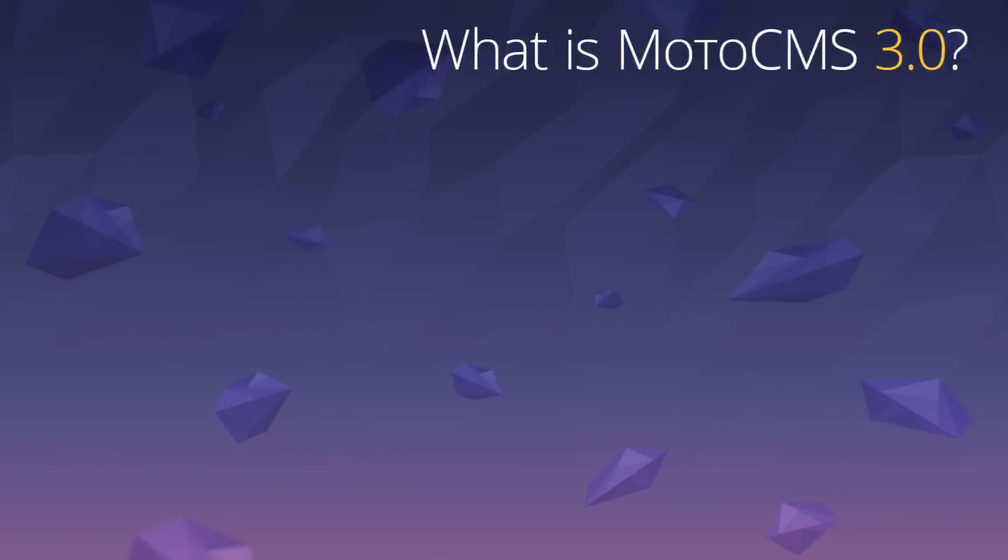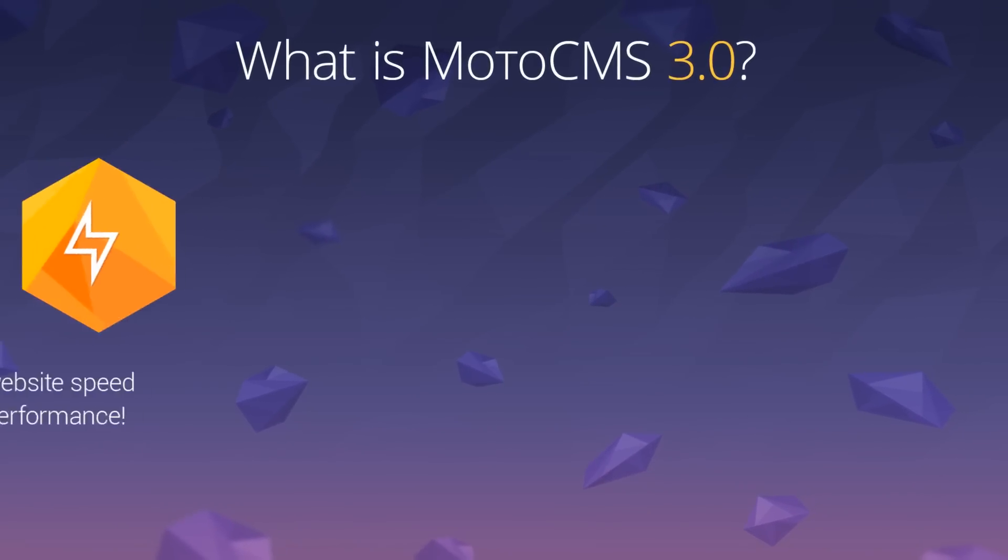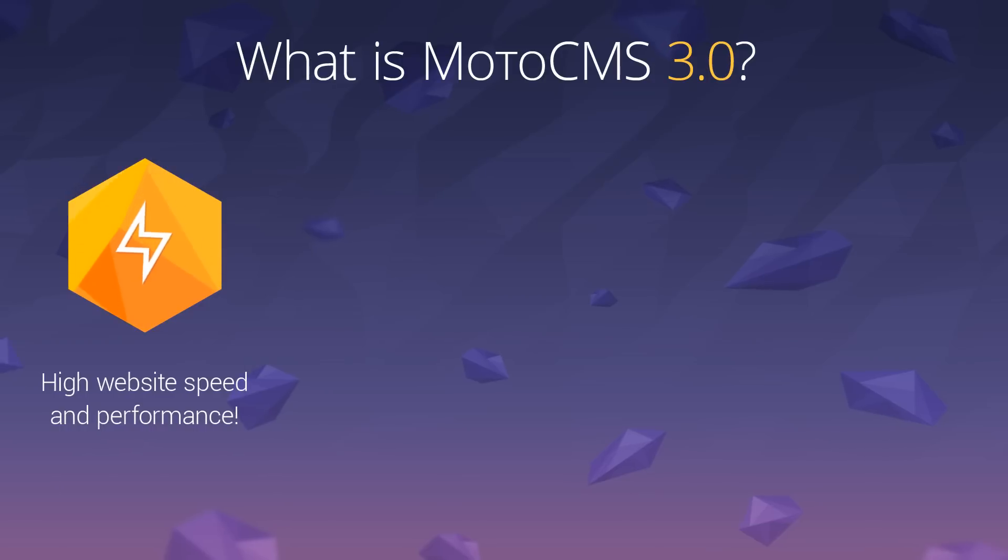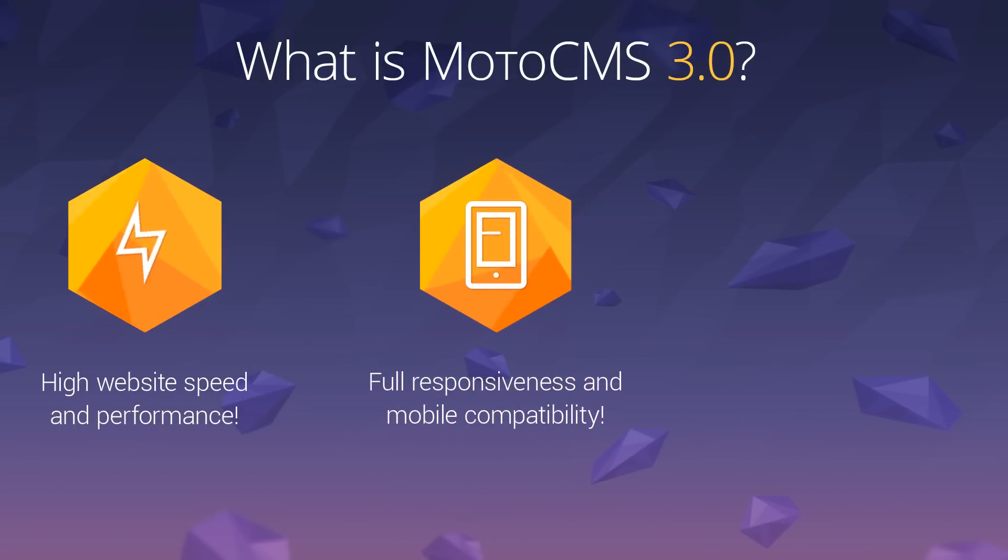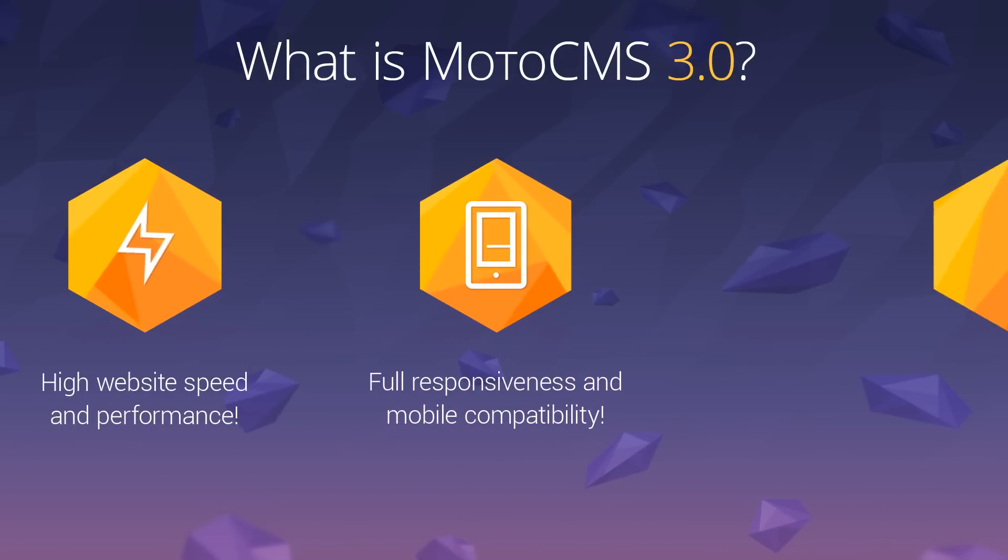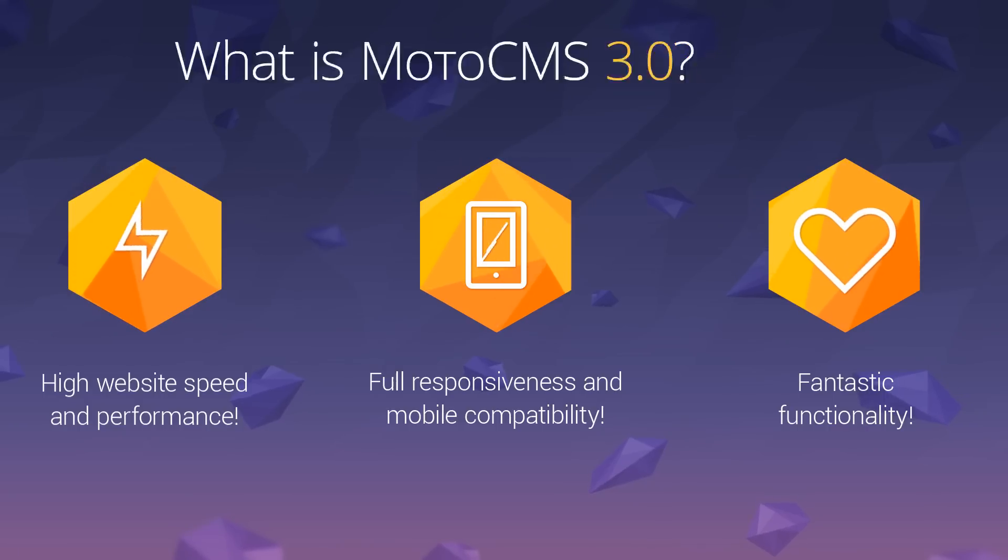Please welcome the all-new MotoCMS 3.0. It allows you to build websites that are extremely fast, websites that are completely responsive and mobile-friendly, websites that are fantastically functional.